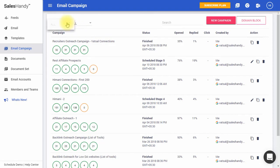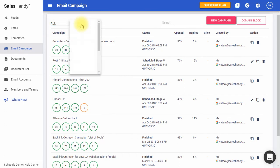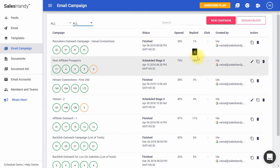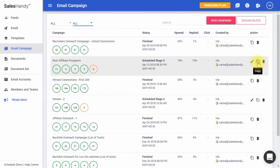Additionally, you can filter a given campaign list according to its status from here. You can view a campaign's status, open rate percentage, number of replies, and number of link clicks from here. See who has created the campaign from here and choose to edit, copy, or delete a given campaign from here.